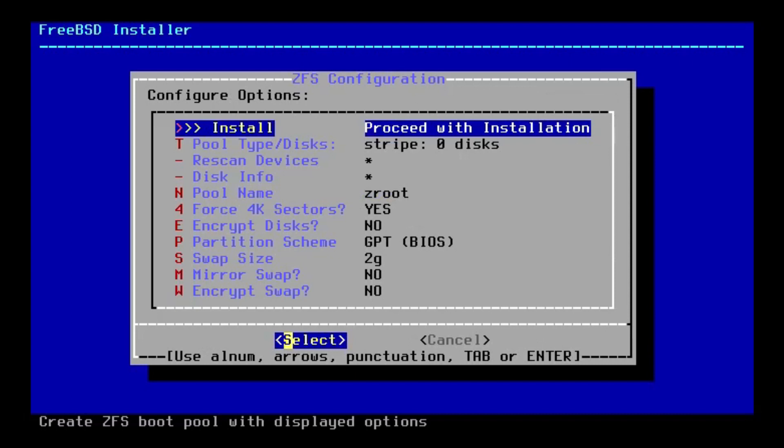Now, I've installed FreeBSD 12 in the past, and actually, all of this wasn't there before. So apparently, you can now encrypt the disk, select your partition scheme, your swap size, mirror swap, encrypt swap, all this sort of thing. I've got to say, that's pretty cool that they've added all this in. So let's go ahead and install it.